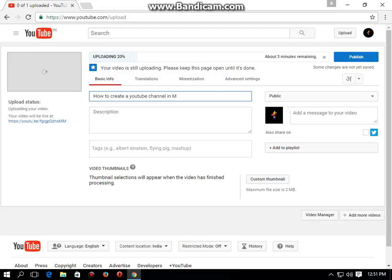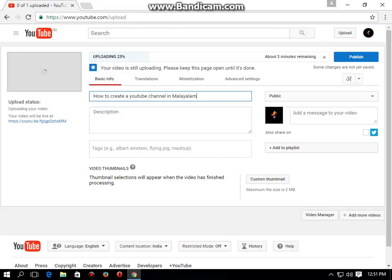How to create a YouTube channel in Malayalam 2015. Let's see the description. Let's see the video.